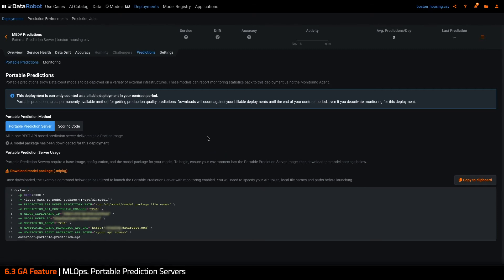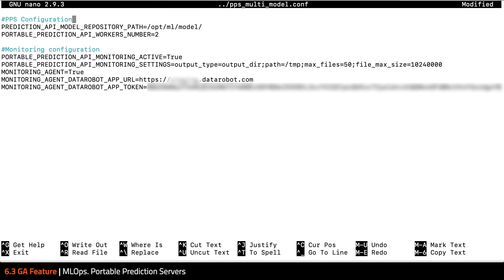Now that my model package is downloaded, it's time to set up the portable prediction server. Portable prediction servers are a containerized deployment method allowing users to run DataRobot models on the infrastructure of their choice. Running the model in a Docker container allows for ease of use in many different locations. The server supports all DataRobot models and includes advanced features such as prediction explanations.